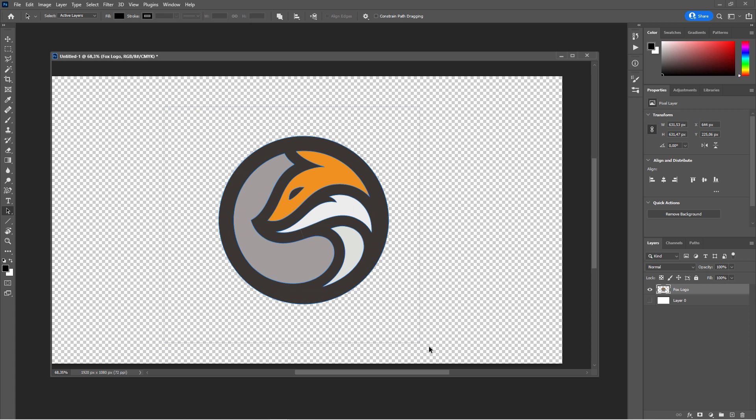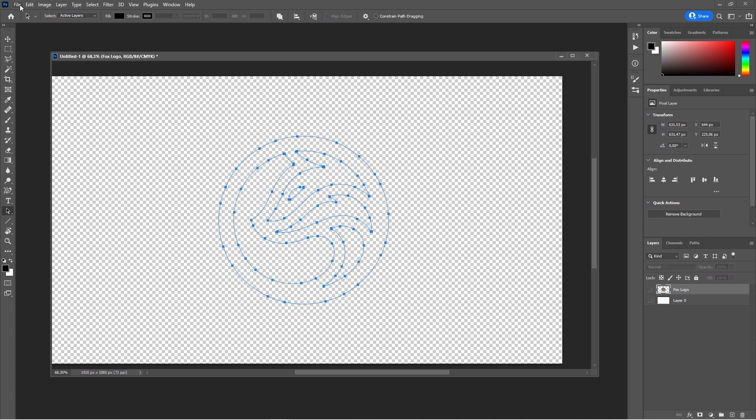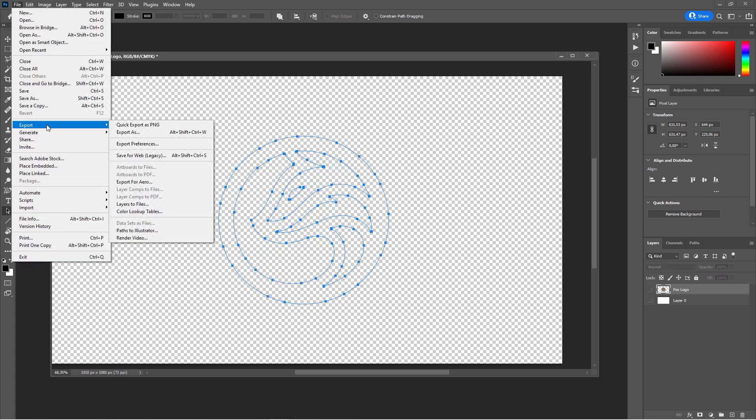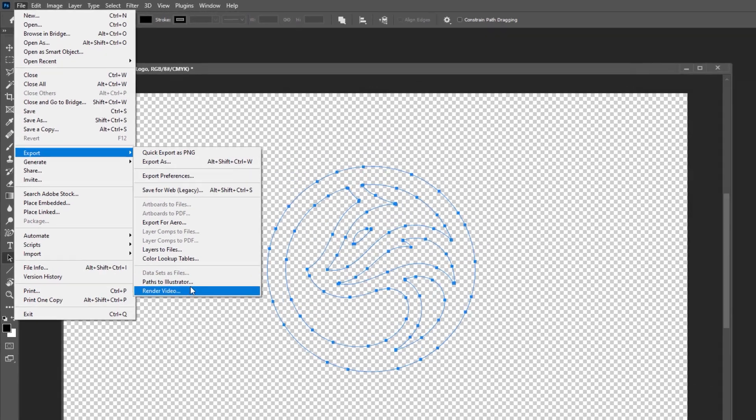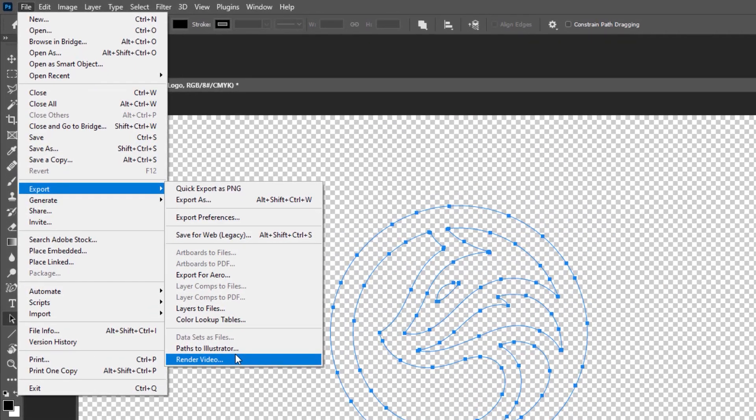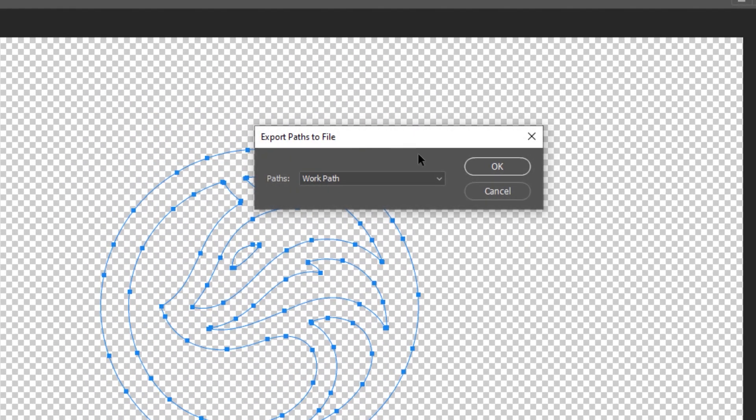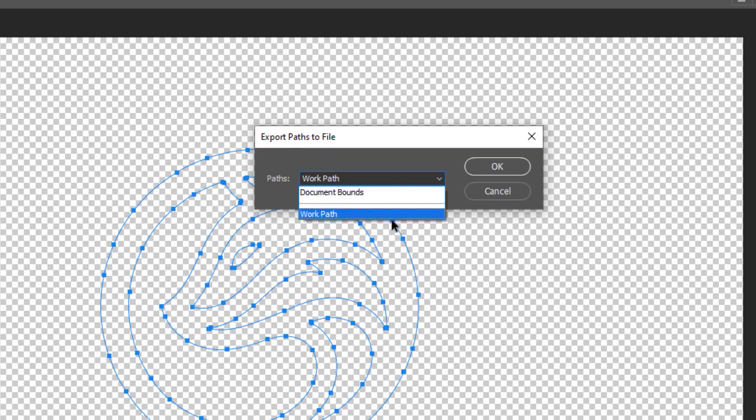And now you could, of course, go in and export this to Illustrator to take it further. Under File, Export Paths to Illustrator, you would select the path that you just had created.